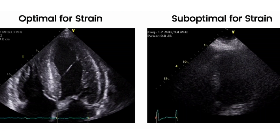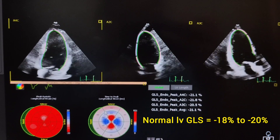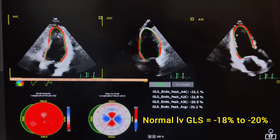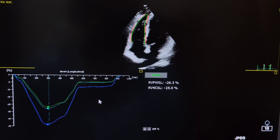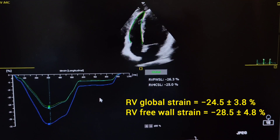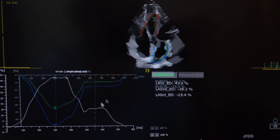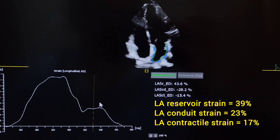Optimization of echo images while performing GLS is one of the most important aspects. One should acquire chamber-focused images in order to perform GLS. For better understanding, here are some real-time images. LV GLS normal value ranges between minus 18 to minus 20%. For RV GLS, normal value ranges between minus 25 to minus 28%.